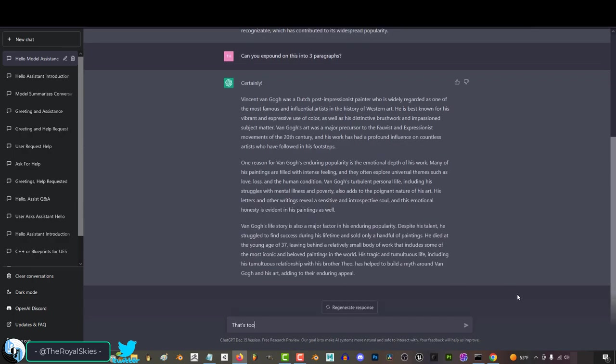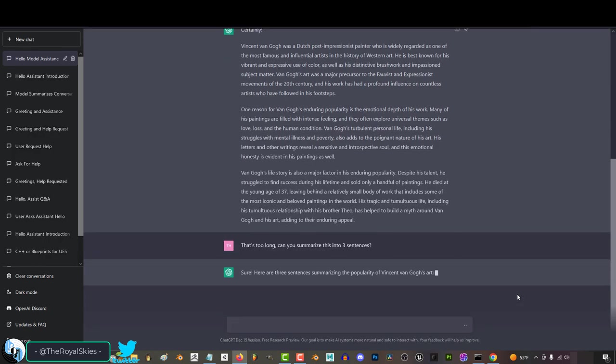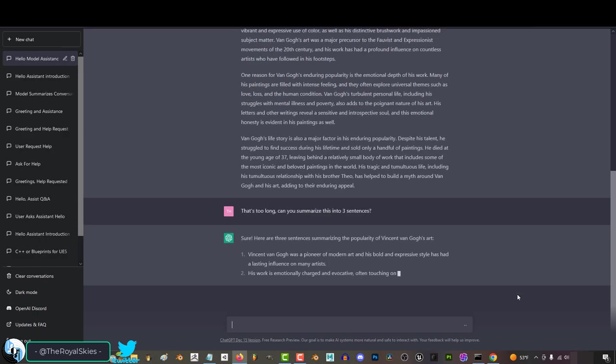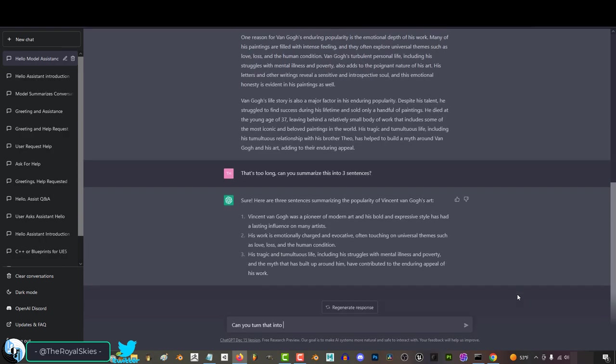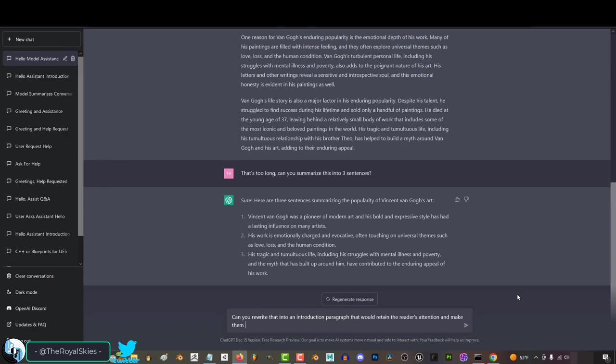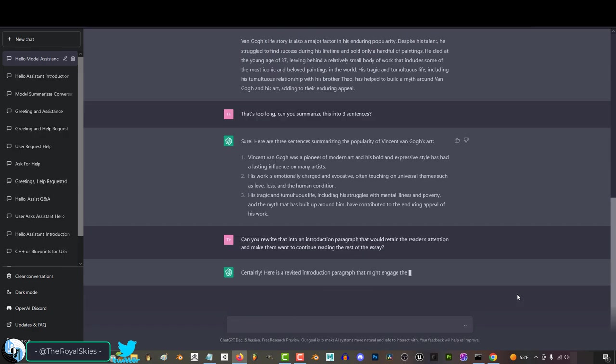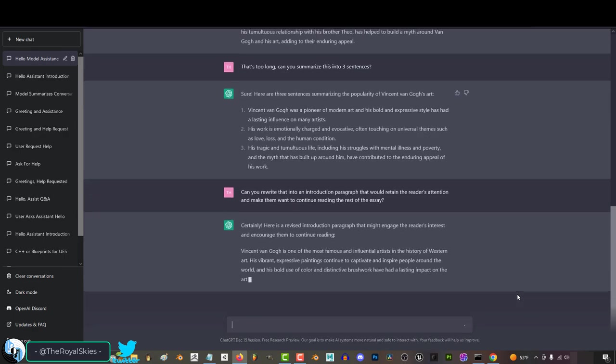And if you change your mind, you can say something like, you know what, that's too long. Can you summarize that into three sentences? And it will then compress the info exactly like you asked. And of course, you can use my favorite trick to rewrite it in a way that people will want to read the rest of the essay and bam.